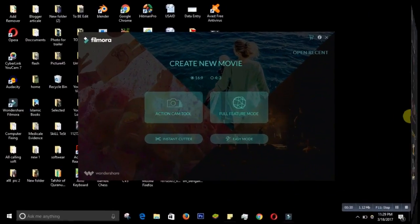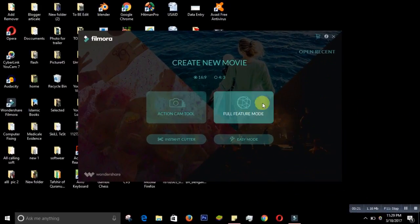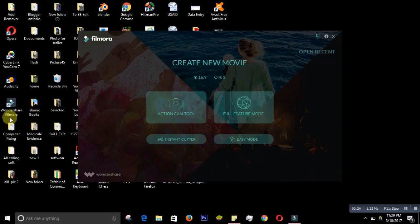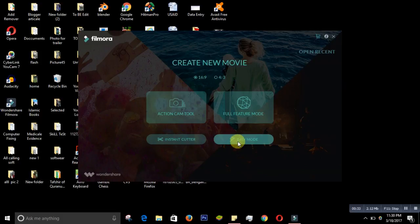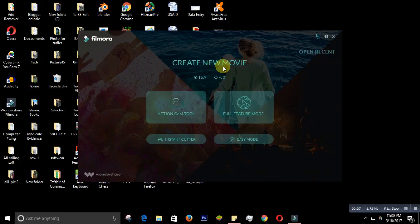After you install Wondershare Filmora the icon will appear like this, and after you click it a box will come up where you will find the Action Cam Tool, Instant Cutter, and Easy Mode. These are very basic options. To go to the full mode, you go to Full Feature Mode.